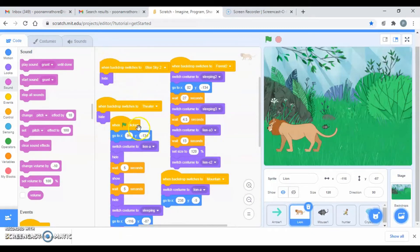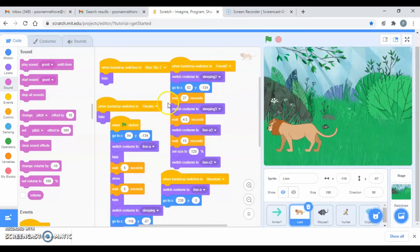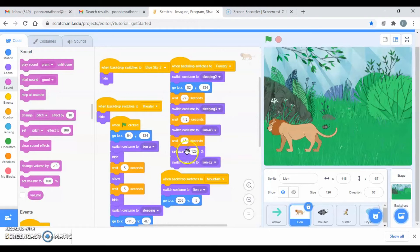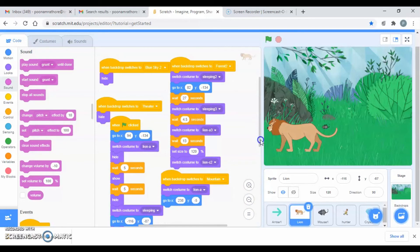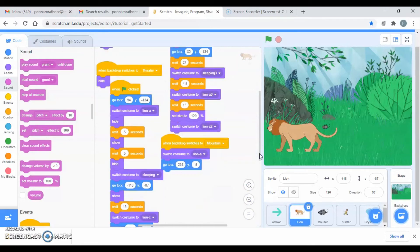Then the lion coding - in different backdrop he should be hidden and then he should be visible also, changing the costume, going to a particular position. Then he has to wait for some time and everything, so this is the whole coding of the lion. I'm just coding it down.